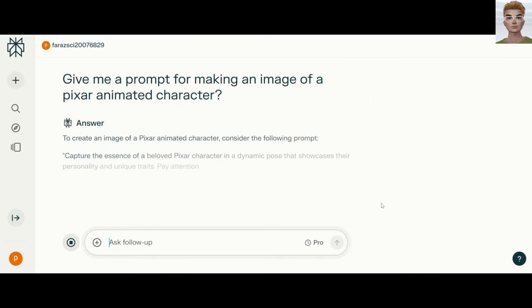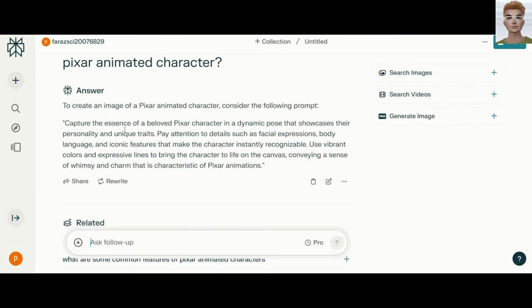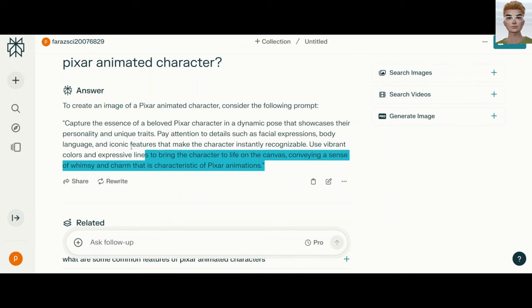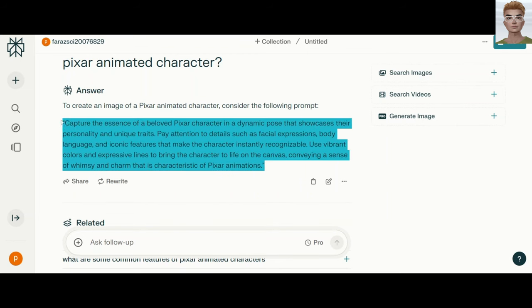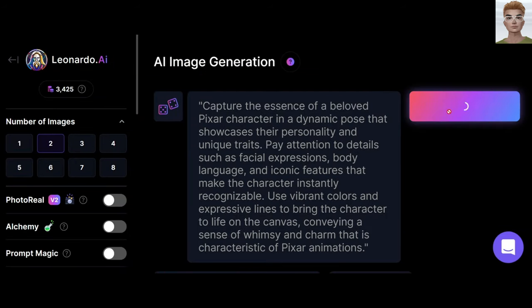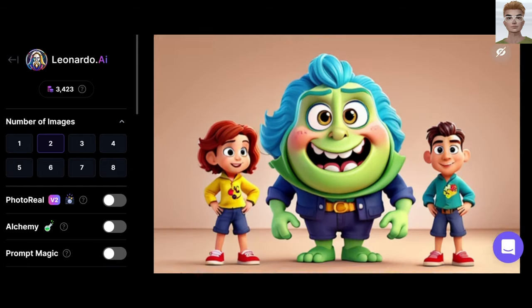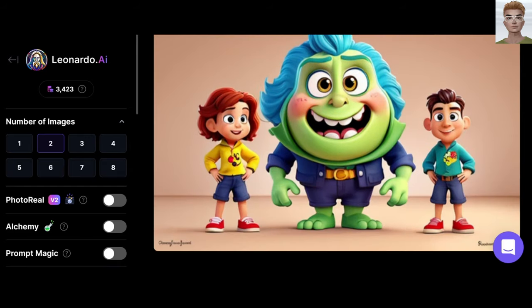Another trick: go to Perplexity or ChatGPT to ask for a prompt. For example: 'Give me a prompt for making an image of a Pixar animated character.' Copy the prompt and paste it in Leonardo AI.